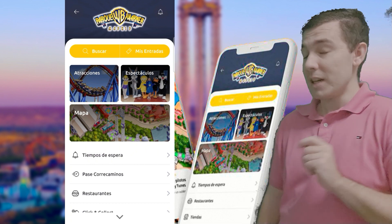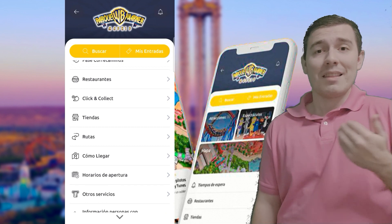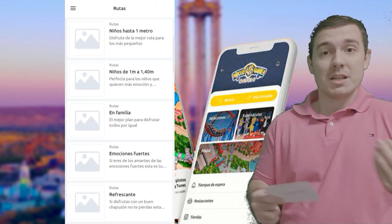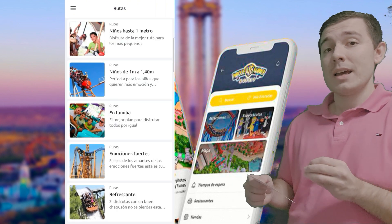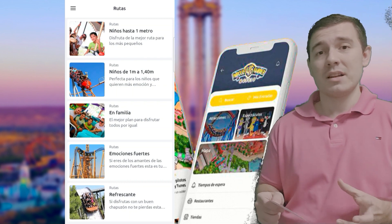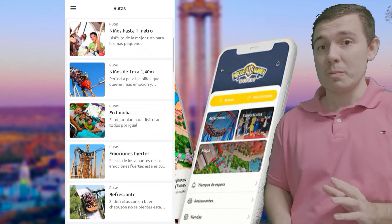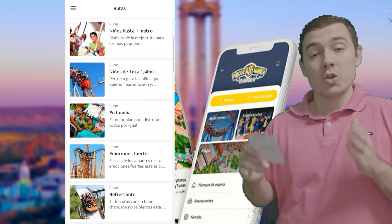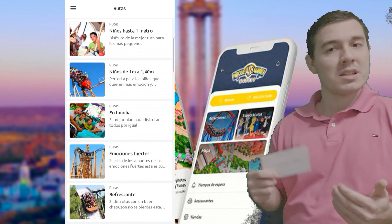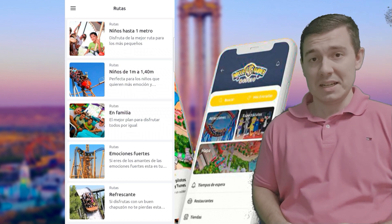Rutas es una sección muy importante. Nos ofrece itinerarios sobre atracciones según la altura del visitante: para los que midan menos de un metro, de un metro a metro cuarenta, o las más bestias. Es muy útil sobre todo para los más pequeños, ya que los padres pueden saber cuáles son las atracciones que pueden hacer. Si pincháis en la de menos de un metro, tendréis un itinerario sobre las atracciones cuya altura mínima está por debajo de un metro.